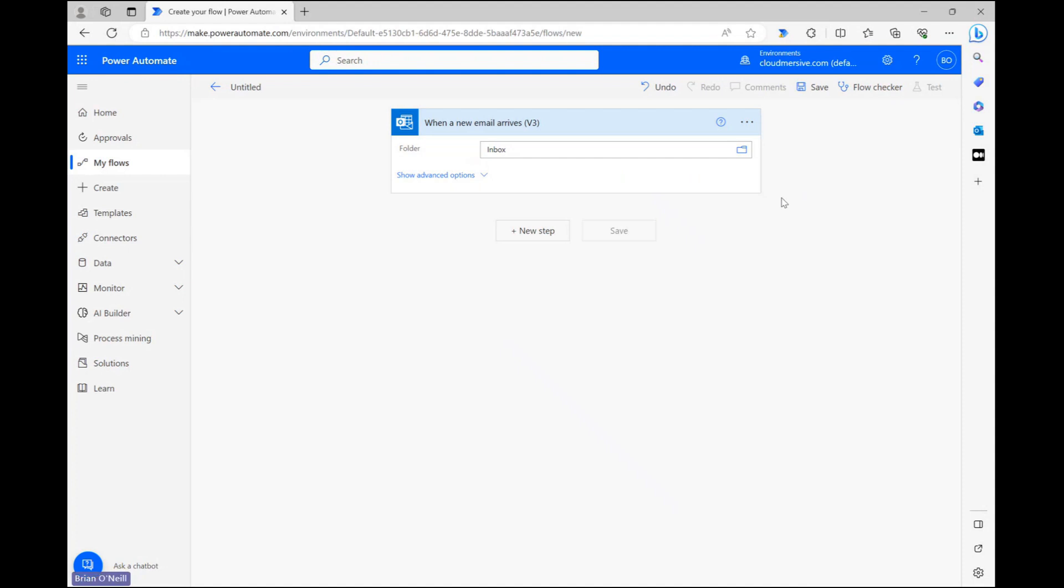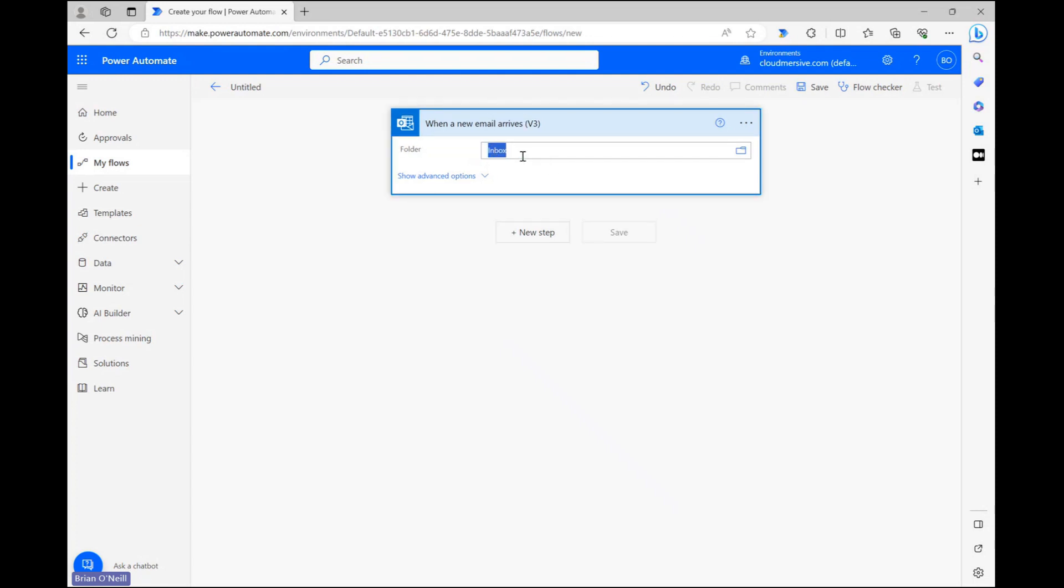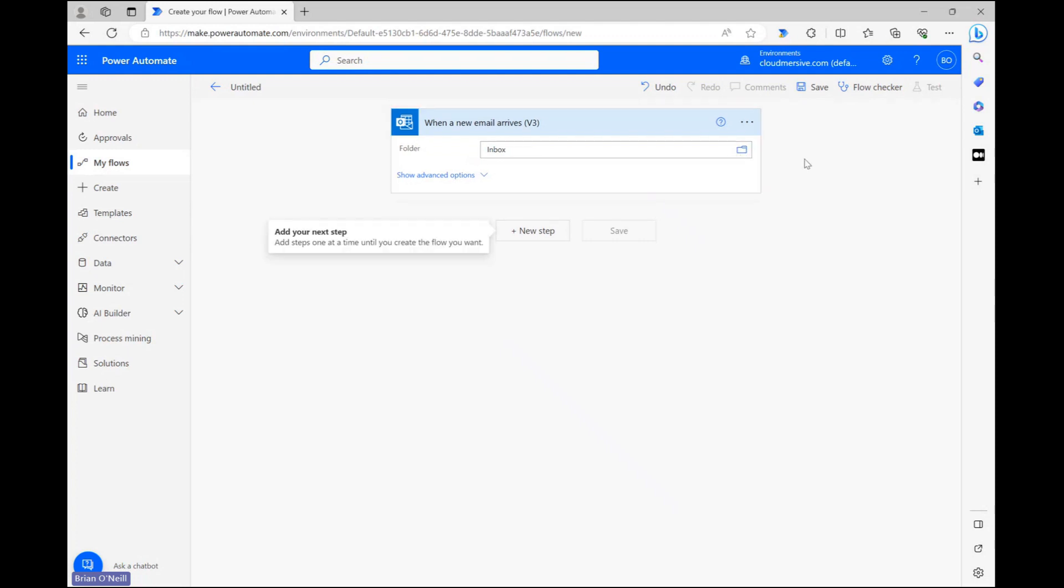Since we're working within the Microsoft ecosystem, we should already have our regular inbox selected within this trigger step. If we want to target a different Outlook folder instead, we can just use the folder icon to find the one that we want.